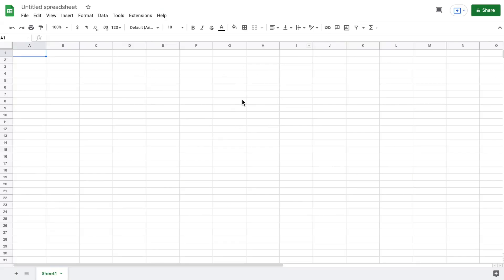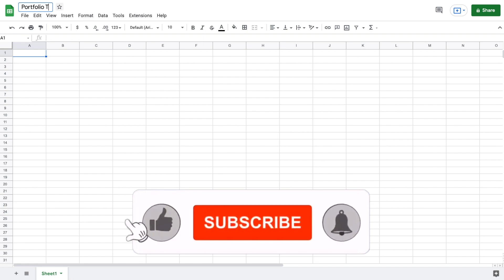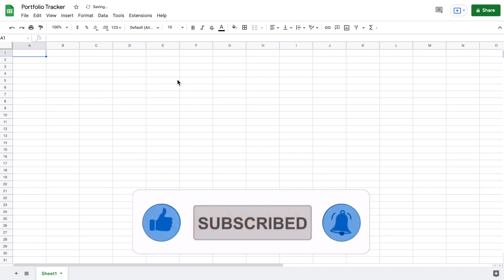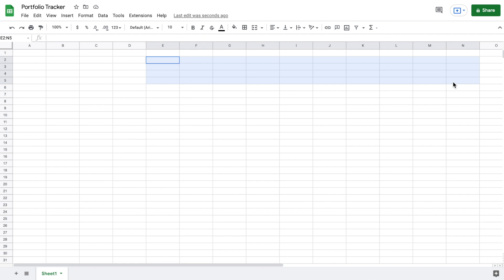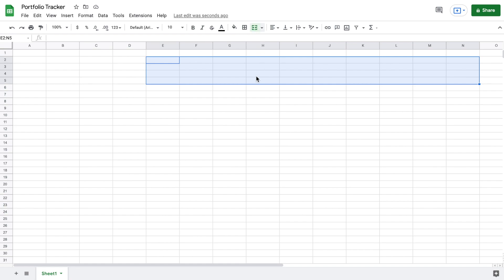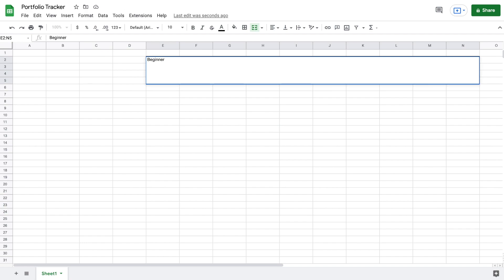We have a brand new Google Sheet open, so let's come up here and title it whatever you want — I'm going to put 'Portfolio Tracker' and hit enter. The first thing I'm going to do is come up to the top and make a header area. I'll select this cell, drag it all the way over to column N and pull it four rows down. Then we'll merge these cells and give it outer borders. Now we have a space for our header, so I'll title it 'Beginner Portfolio Tracker' and hit enter.